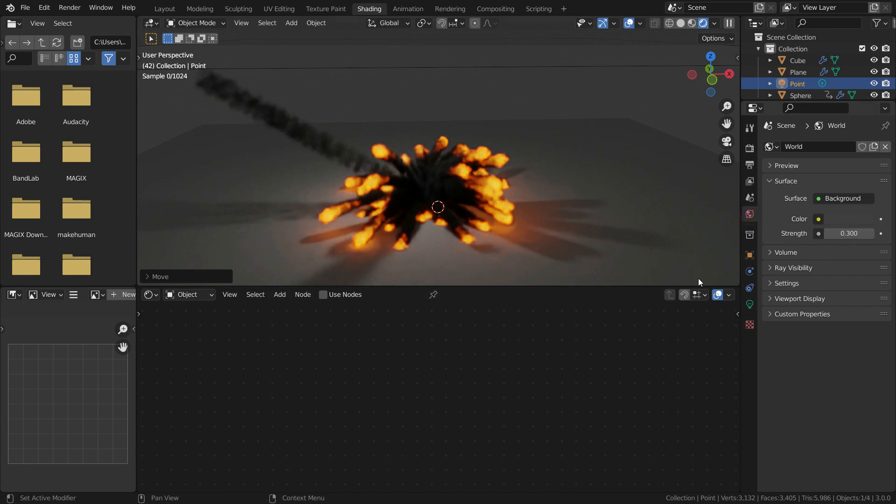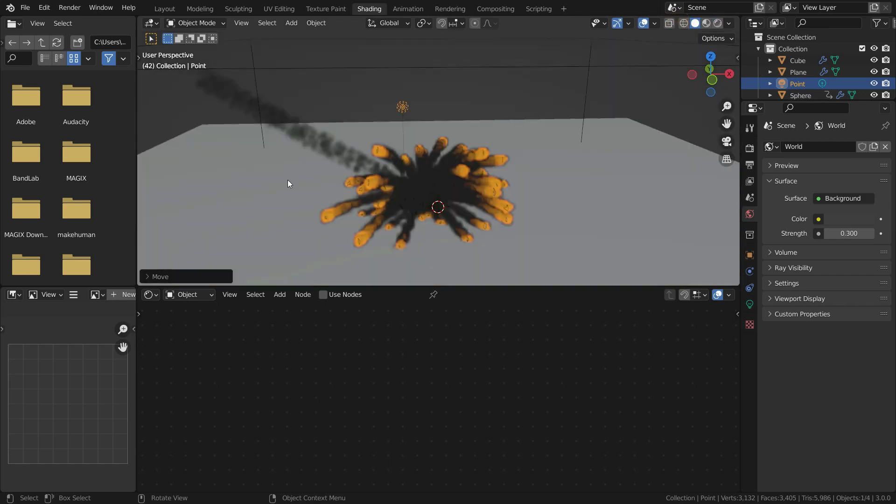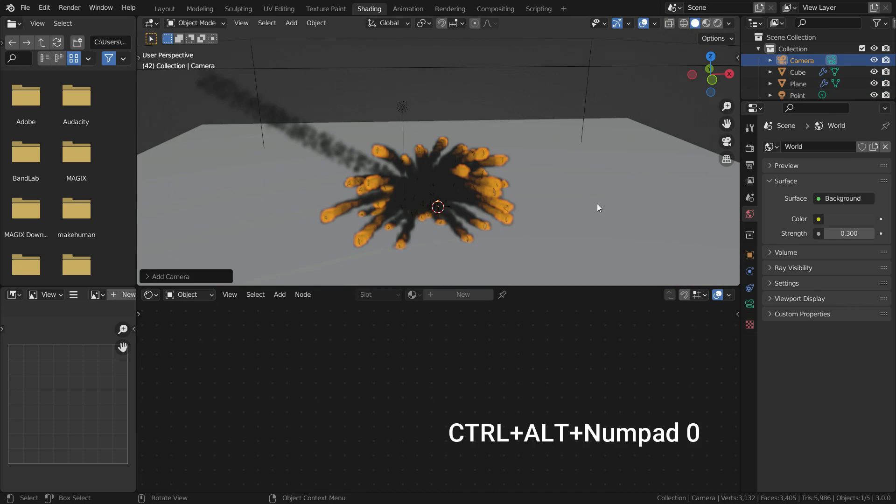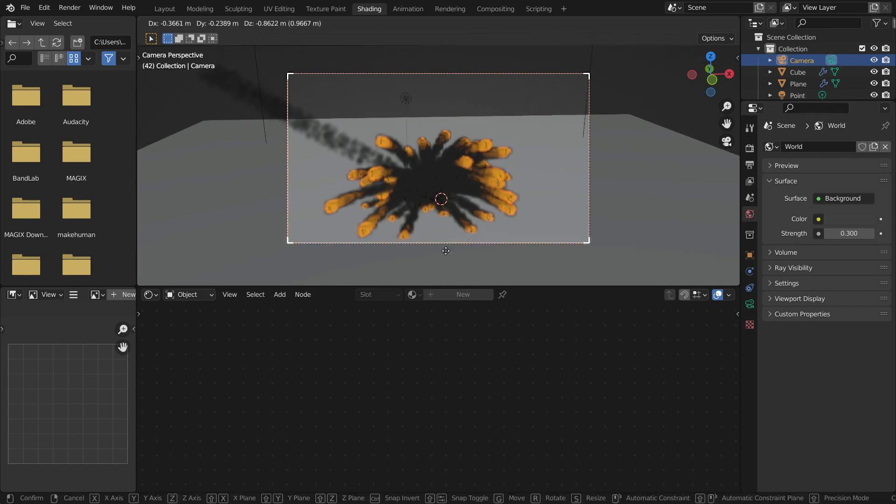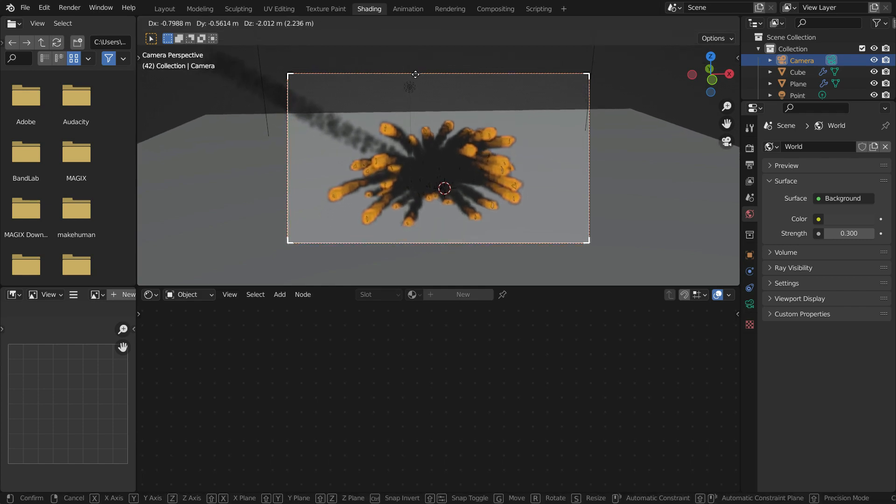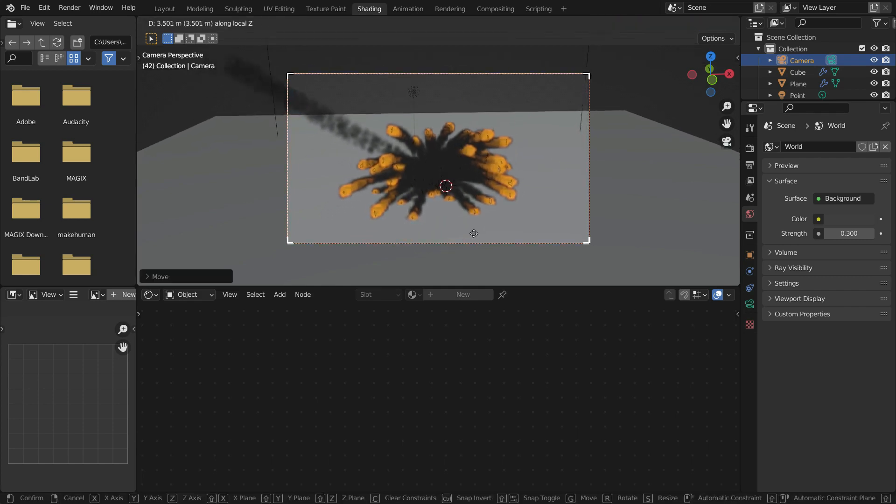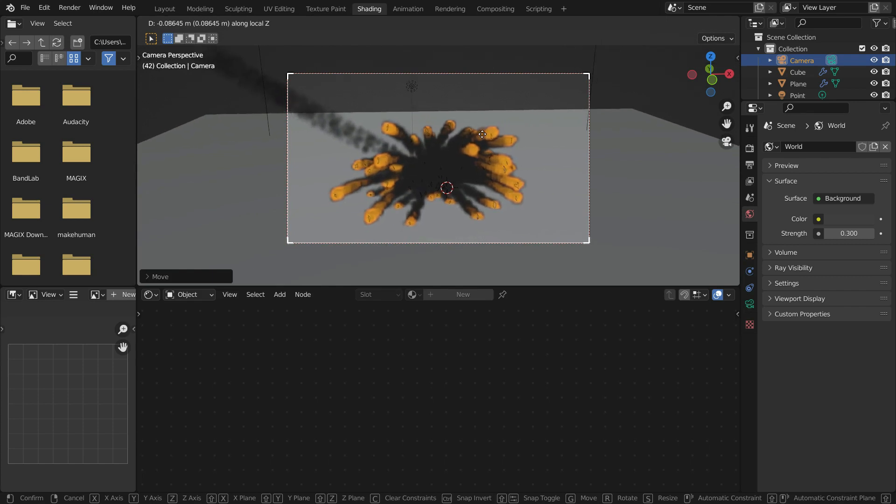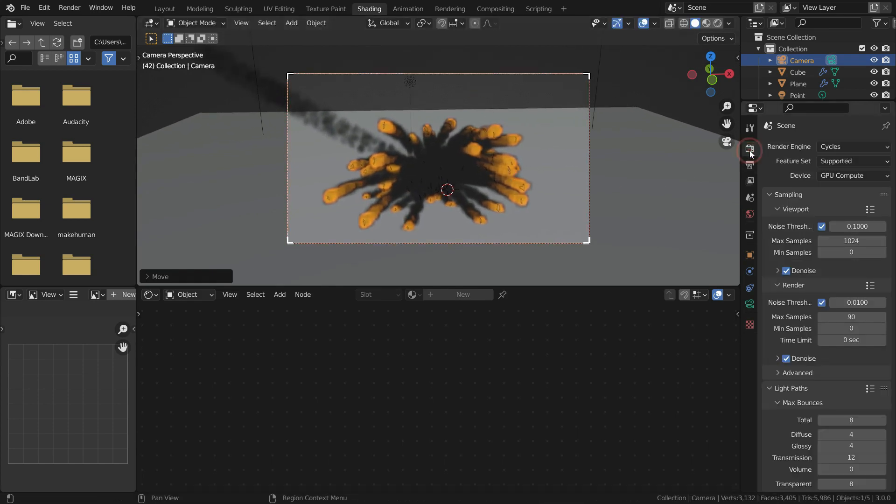We need a camera to get render also. Press Shift A and add a camera. Press Ctrl Alt Numpad 0 and align the camera to view angle. Press G key to move the camera or G and click mouse wheel to zoom.